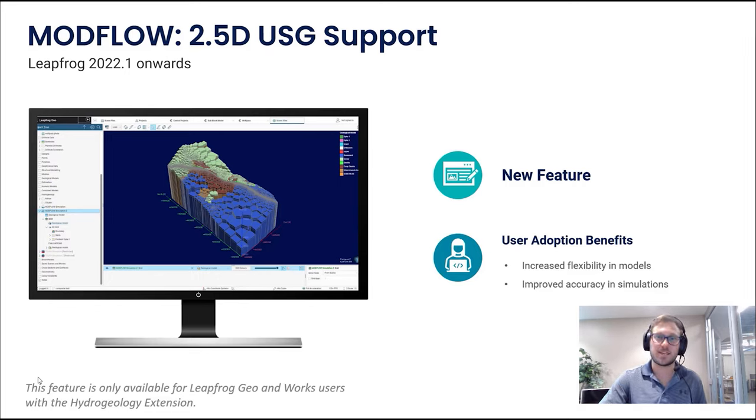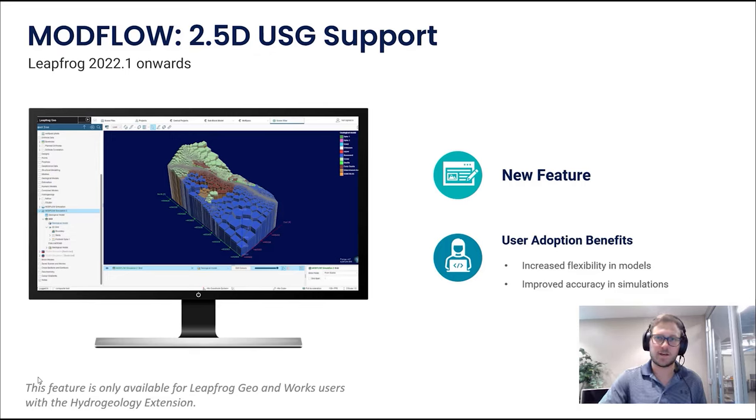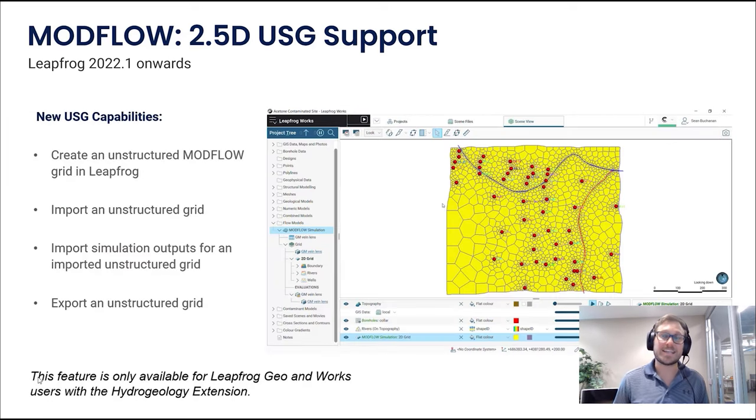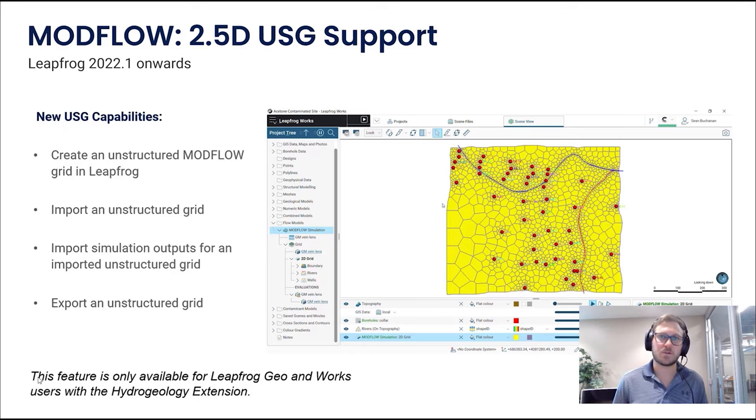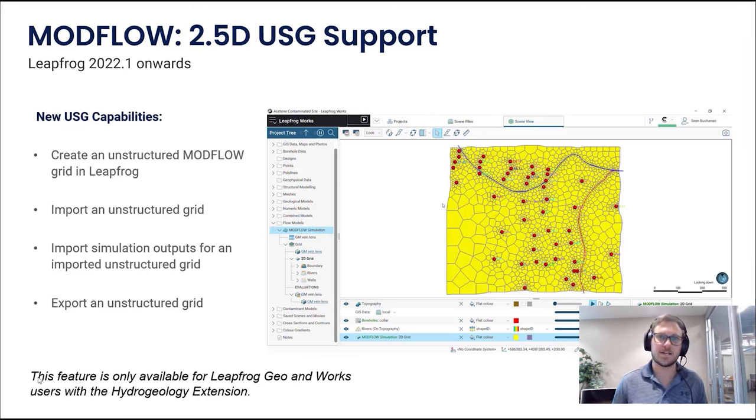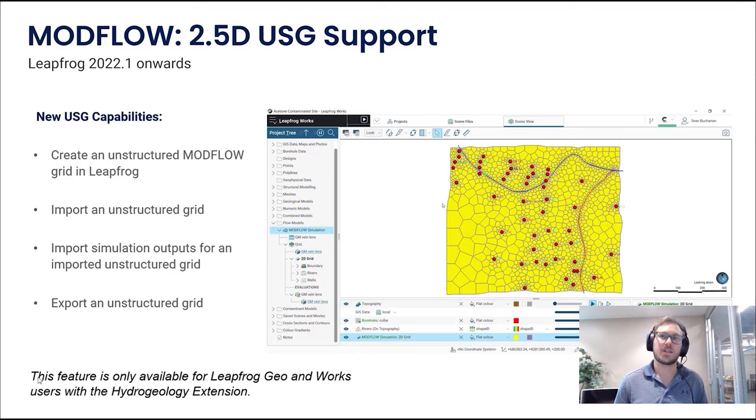You can work with either 2D unstructured layered grids or fully unstructured grids. We can import USG from MODFLOW, import simulation outputs for a USG model, and export USG from Leapfrog for MODFLOW import. This really solves the problem for hydrogeologists and groundwater modelers looking to leverage new functionality in MODFLOW 6.